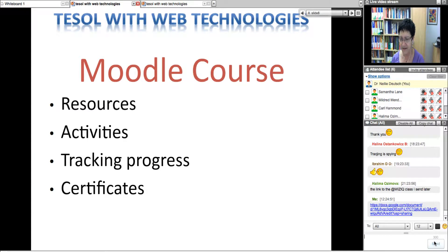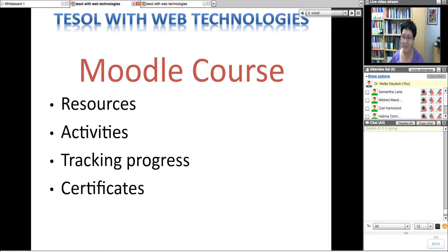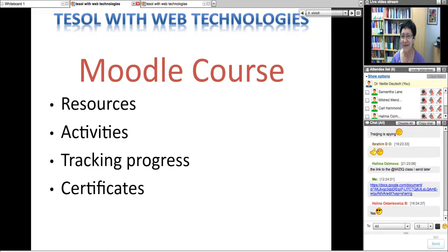Students can track their own progress too — this is really important. You know exactly where your students are in a Moodle course, whether they're reading something or doing an activity, and you know if they're wasting their time. You can also give tests on Moodle. Tracking is like spying, but it's good spying — it helps you find students who are lost and don't know where to go.